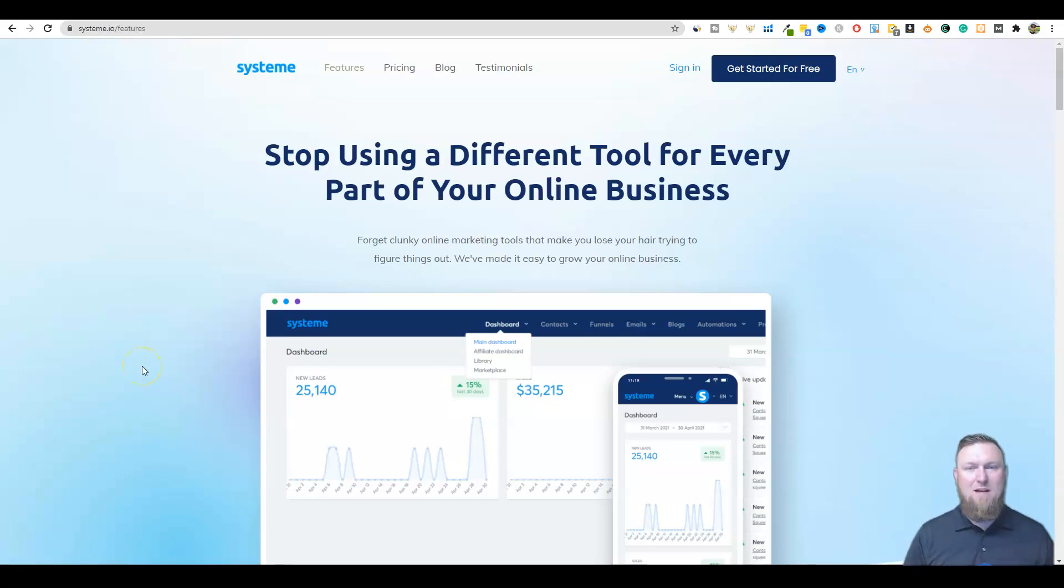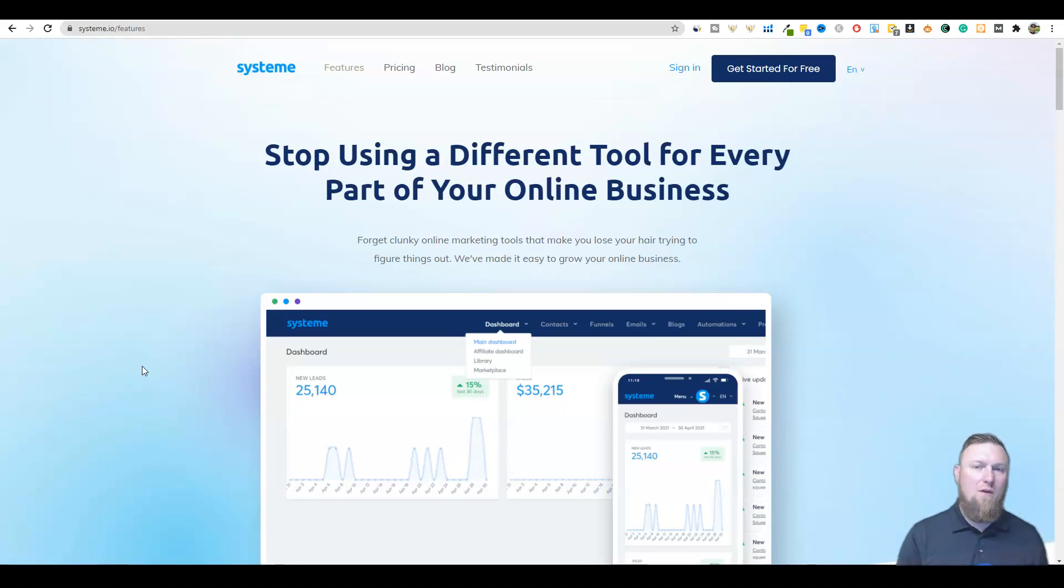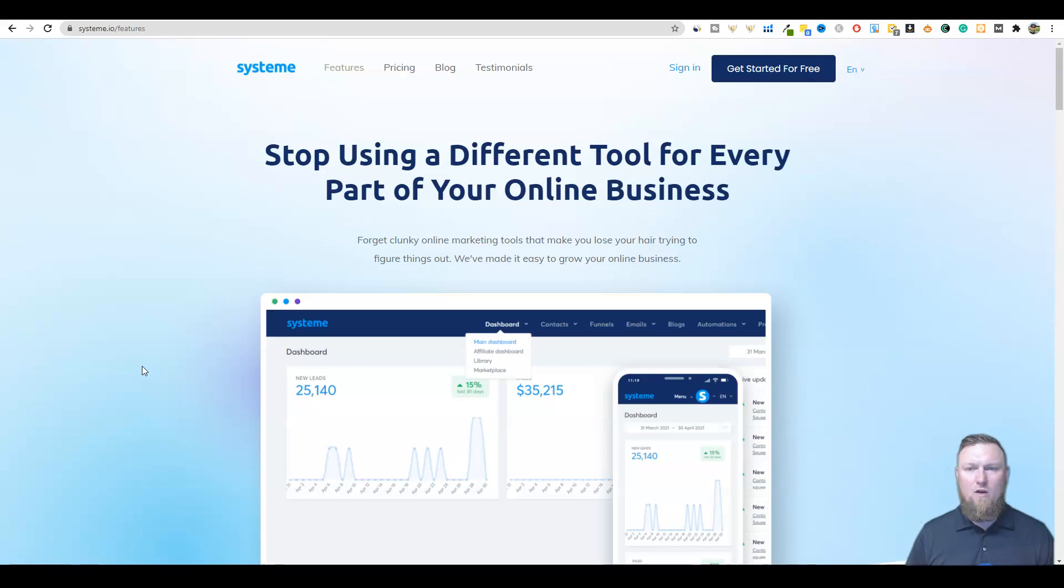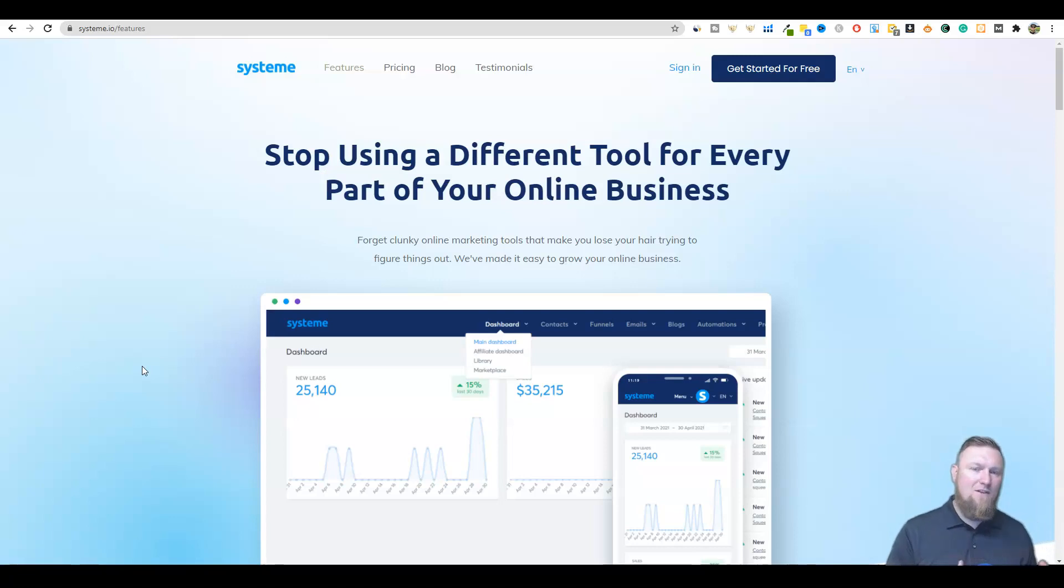Welcome back to Teach Me Money Methods. In this video, I have a really awesome software that I want to go over with you. For those of you trying to get into affiliate marketing or trying to make your first money online, one of the biggest obstacles is that you don't have the tools in order to do that.